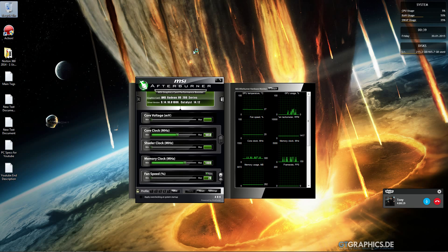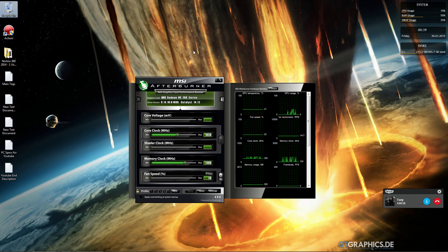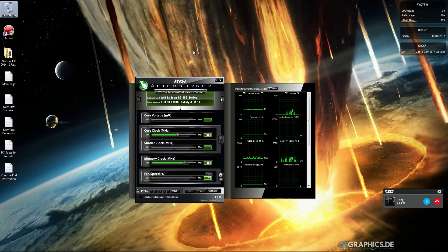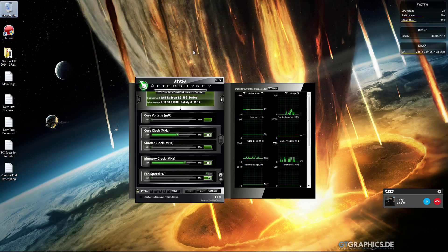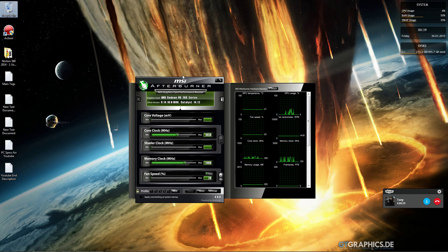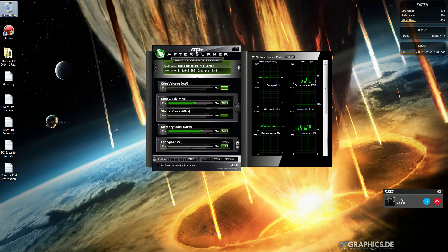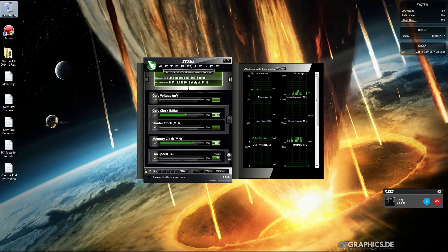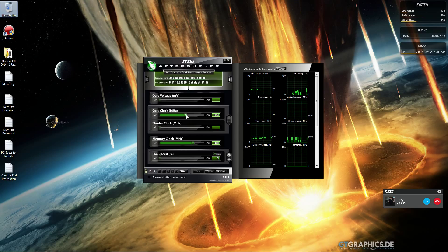There are risks with overclocking. It affects the lifespan of your graphics card, and overall it only squeezes out a few more FPS.